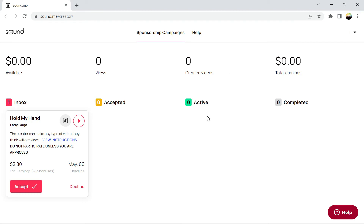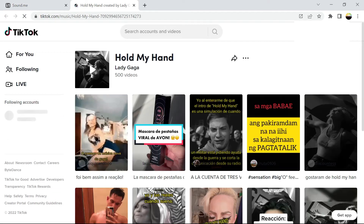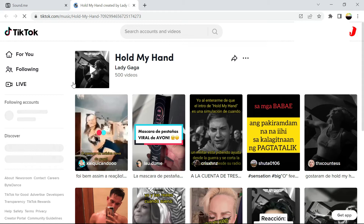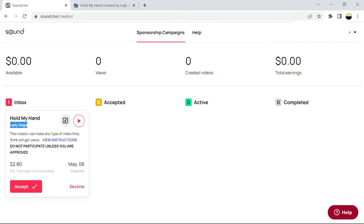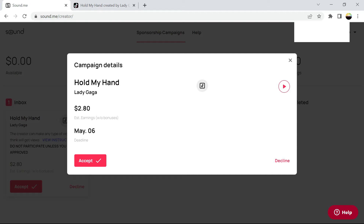Moving on with our tutorial, we have a campaign which has been loaded on our account which we need to accept on the inbox. It has a song — Hold My Hand by Lady Gaga. You click on the TikTok icon to see which song it is, and here is the song. You need to see the view instructions, you can create any video and we accept when you see the instructions, so you are using that song by Lady Gaga.